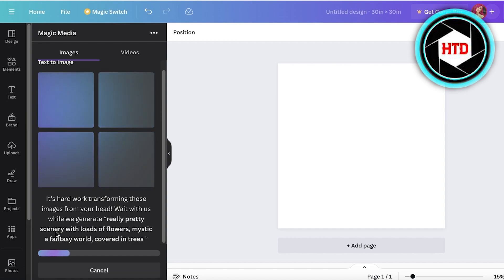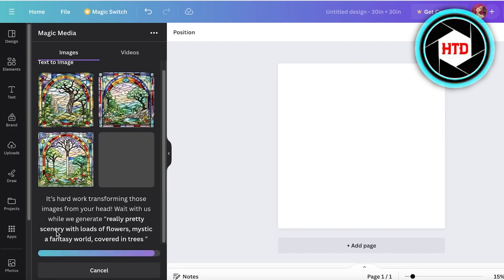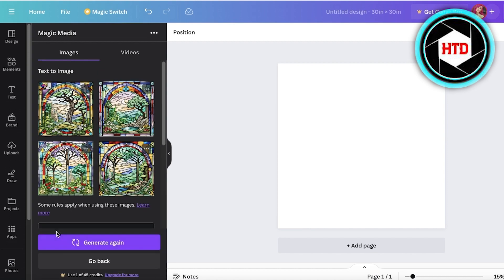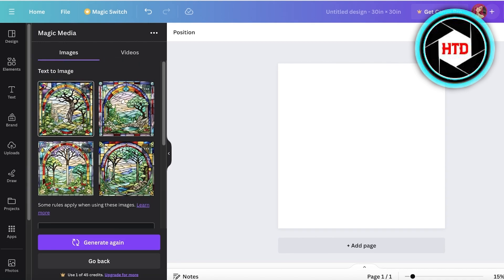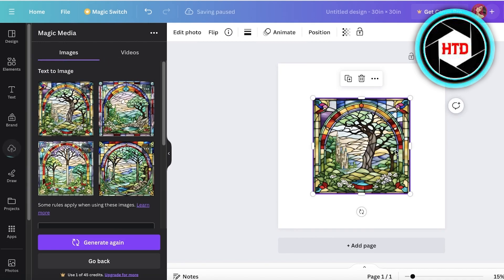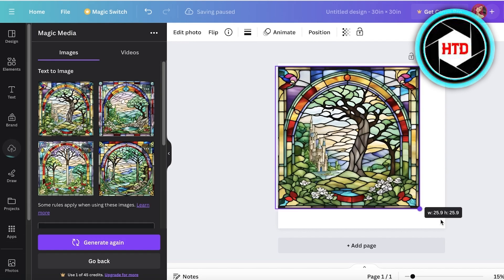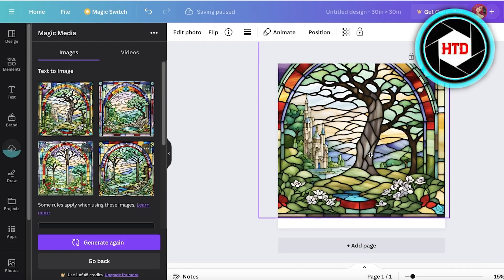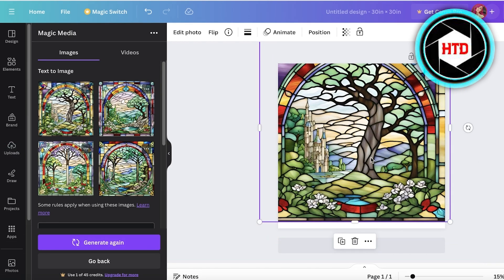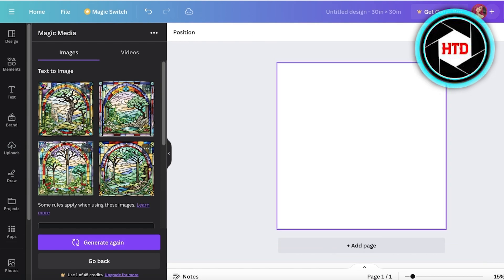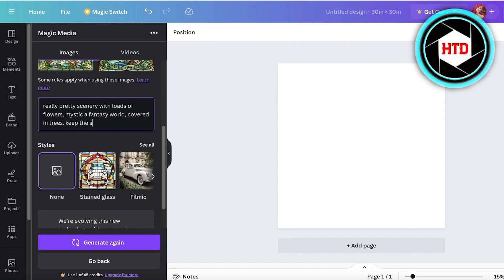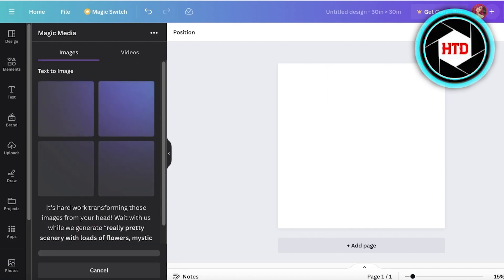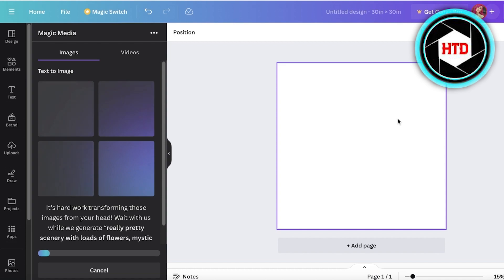If you want a very unique style, I always recommend to keep the image style at none or to describe the image style in your prompt if you don't want a super characterized image style. When I select stained glass it's going to provide very specific images. If you want something super basic that doesn't have a very distinctive style in the sense that it feels like a filter, then leave it at none and just provide your style in the form of your prompt.